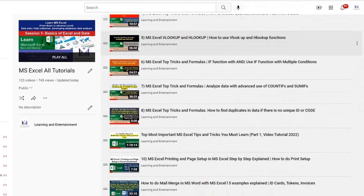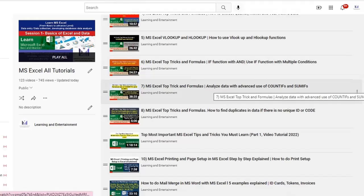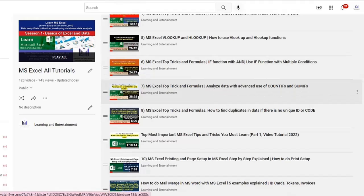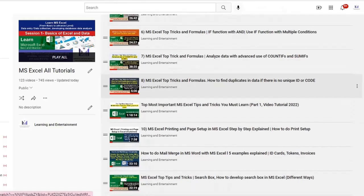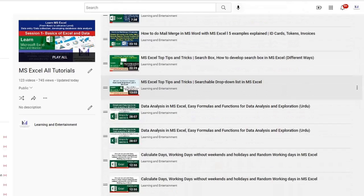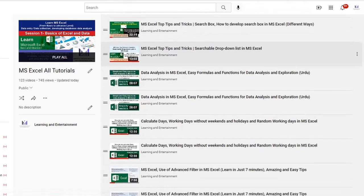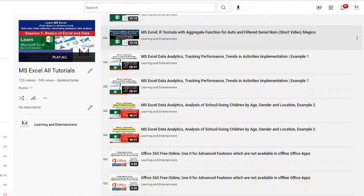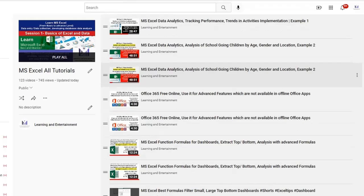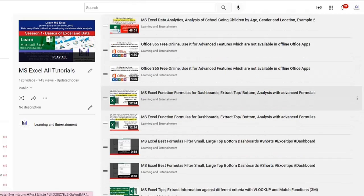advanced use of COUNTIF and SUMIFS, how to find duplicates, tricks and tips related to Microsoft Excel, how to develop search boxes, searchable drop down list, aggregate functions, tracking performance of the projects or any other analysis of research that you have conducted, for example for school benchmarking and other such studies.